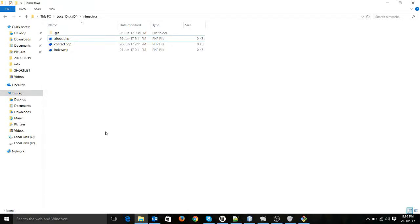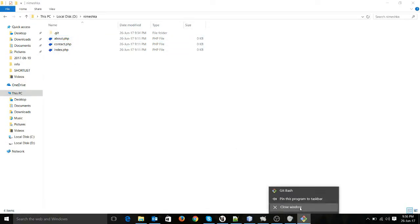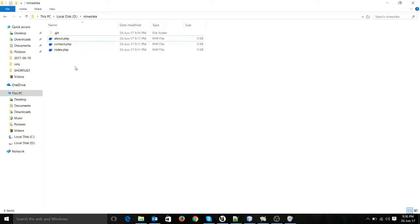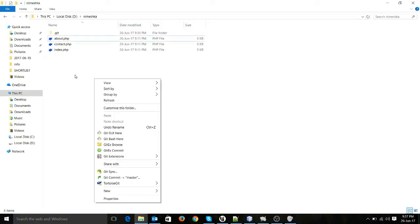Hello guys, I'm Nimeshka. In this video I'm going to show you how to see which files are modified in a git commit. I already have a git repository here, so let's get started. I will right-click on this folder and start with bash.